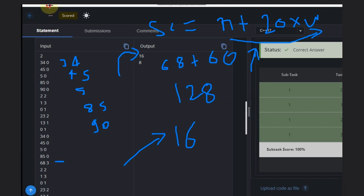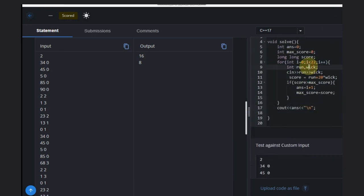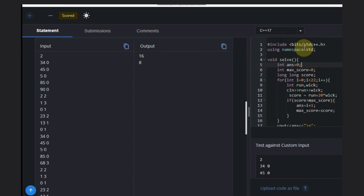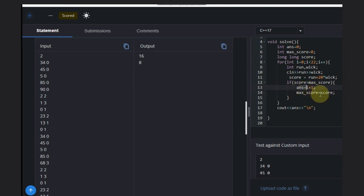Let's jump to the code so you can easily understand. We declare the answer variable as zero, max score as zero, and a score variable. Then we take input for every 22 players — runs and wickets — calculate the score, and if the score is greater than the maximum, we update answer equal to i plus 1 and also update the max score, because some other player could get a better score later.